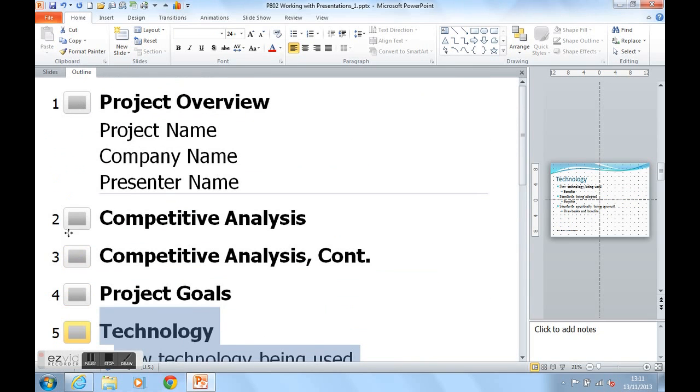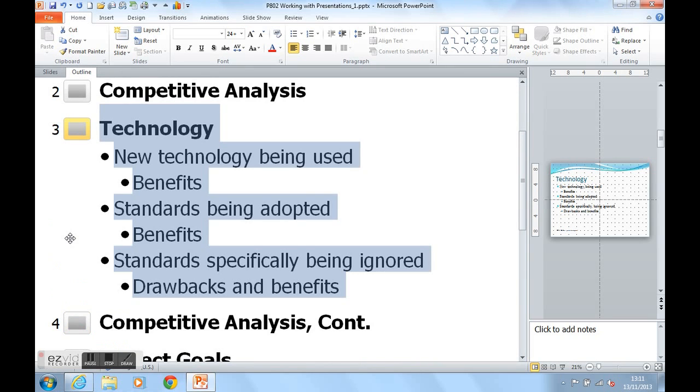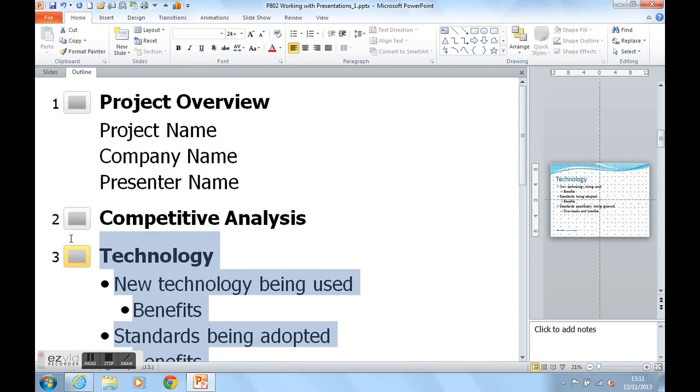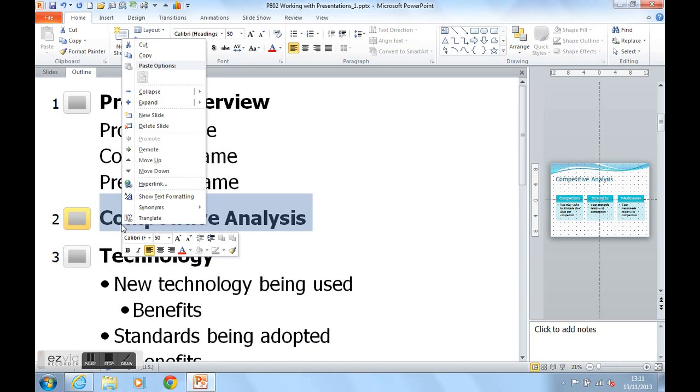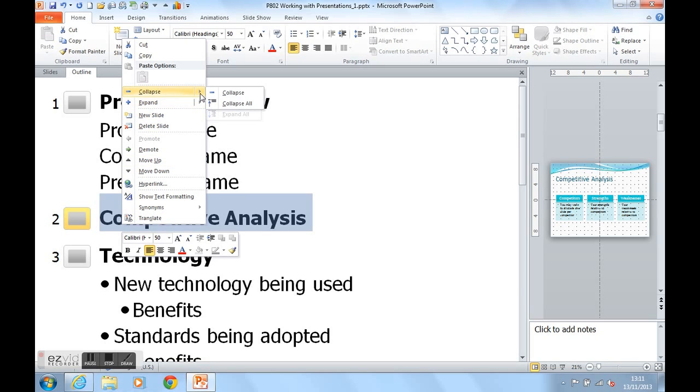What I can also do in Outline view, if I right click on Competitive Analysis on the actual piece of text, I can actually collapse this slide up and there isn't any text underneath it so we don't see a change.